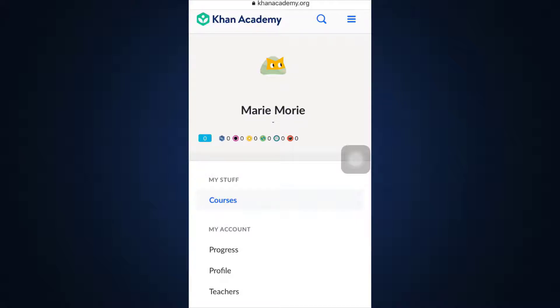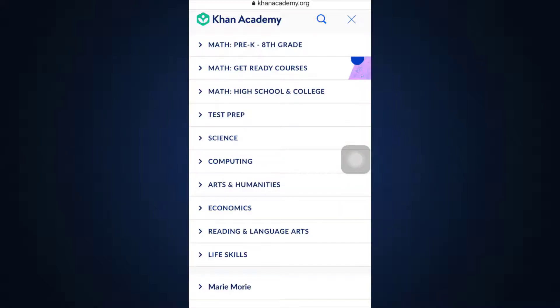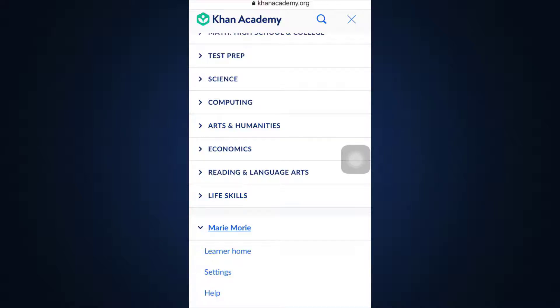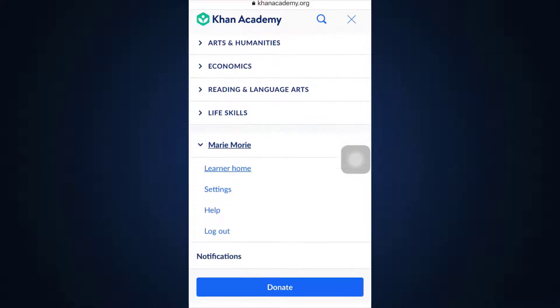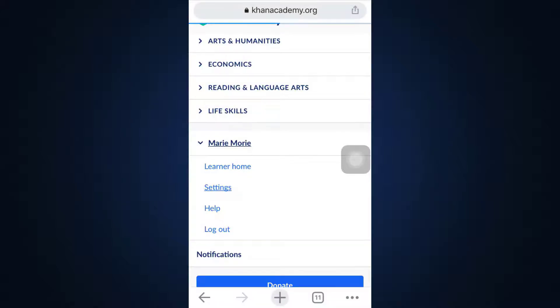There you can see that on the top right corner there are three horizontal lines. Tap on the three horizontal lines, scroll downwards, and then tap on your username. As you tap on your username, you'll be able to see an option that says Settings — select Settings.